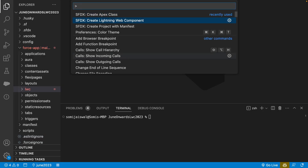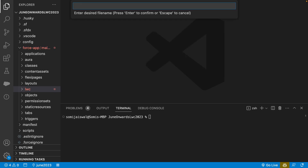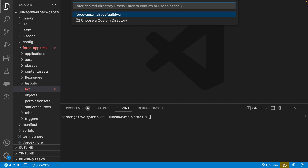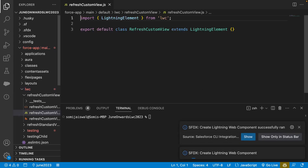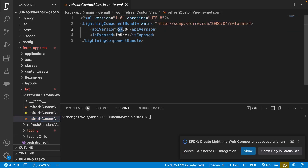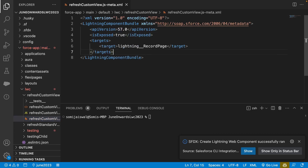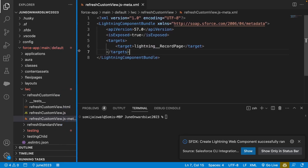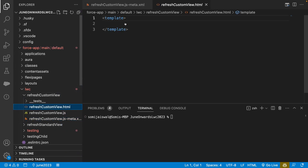We'll go to the command palette, say create Lightning Web Component, and give it the name 'refresh custom view'. Then we'll go to the meta file first and change 'isExposed' to true and set the targets. The target we are using right now is lightning record page.